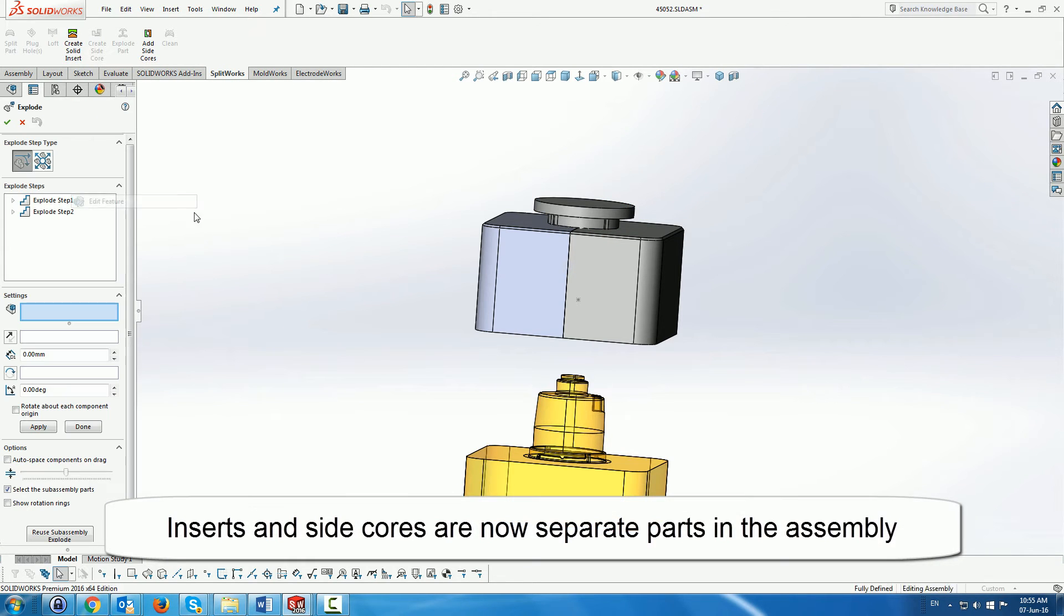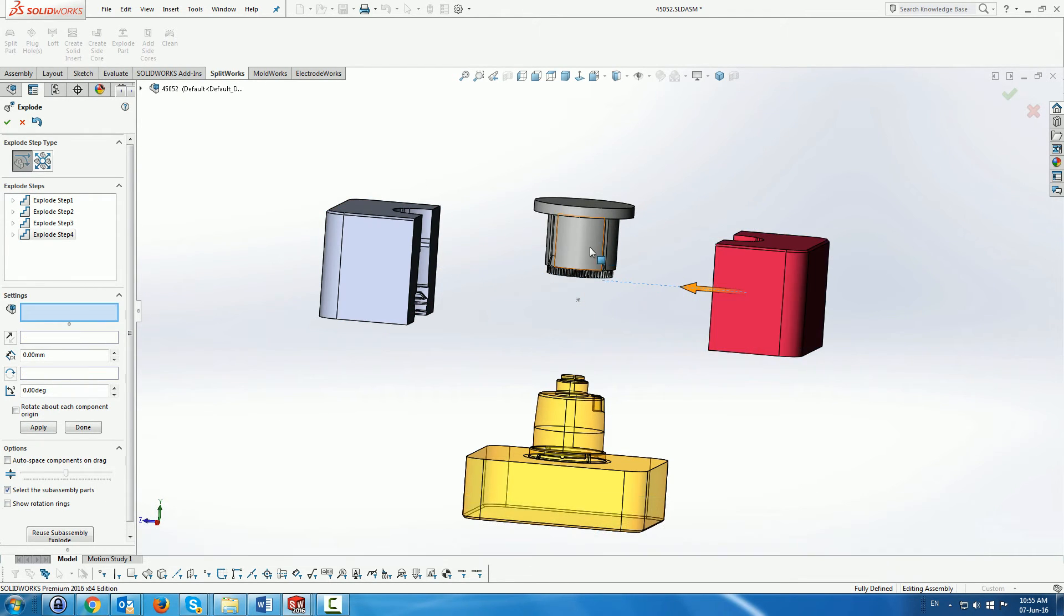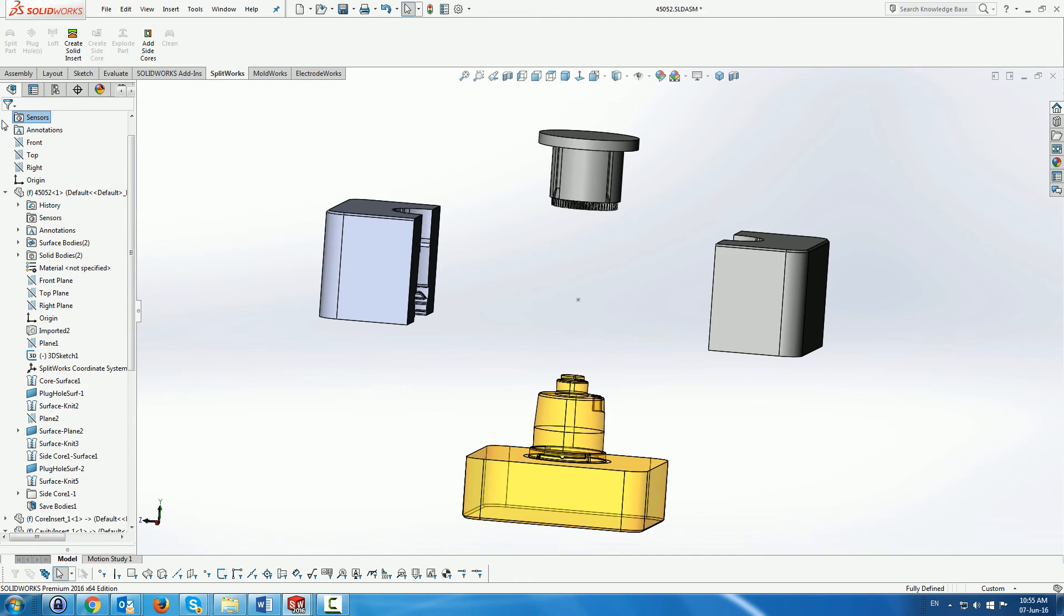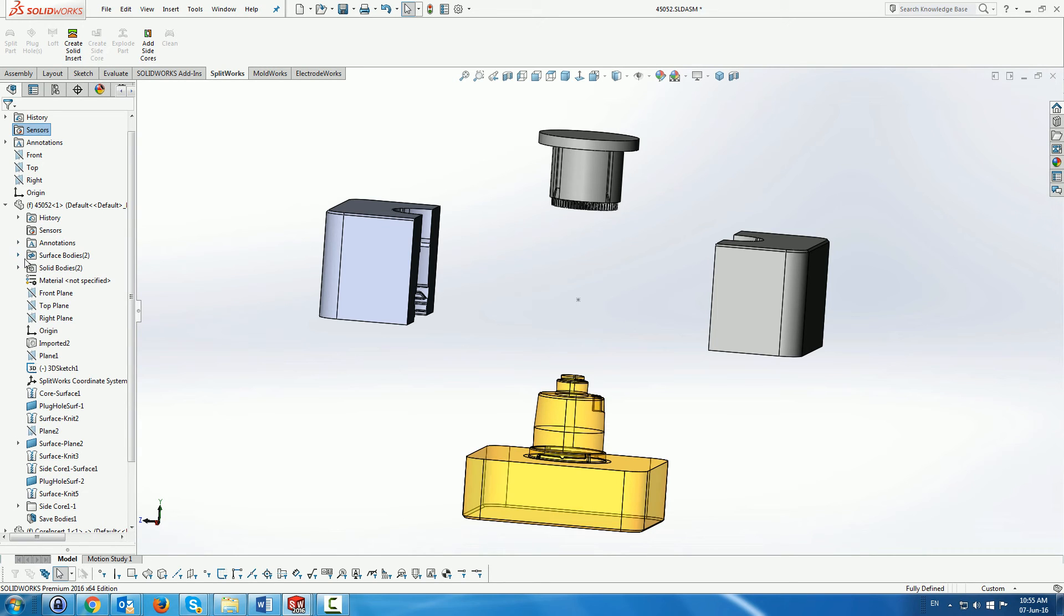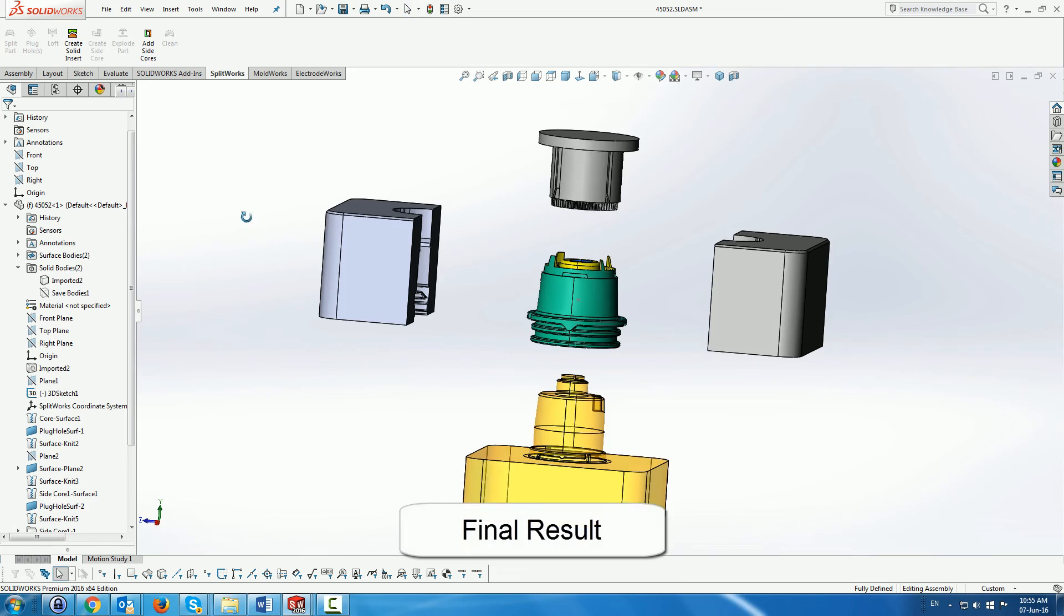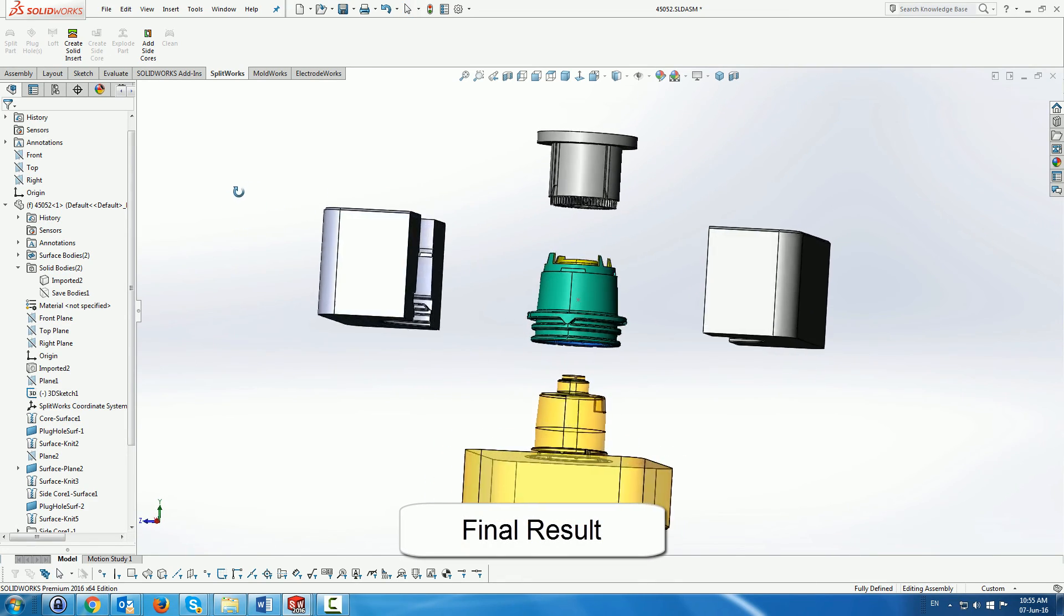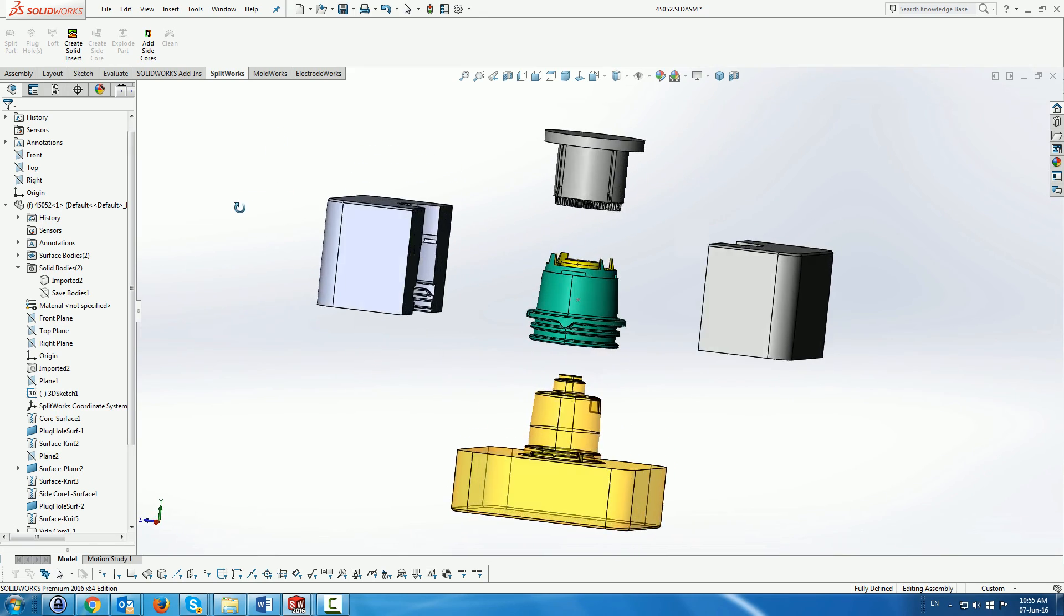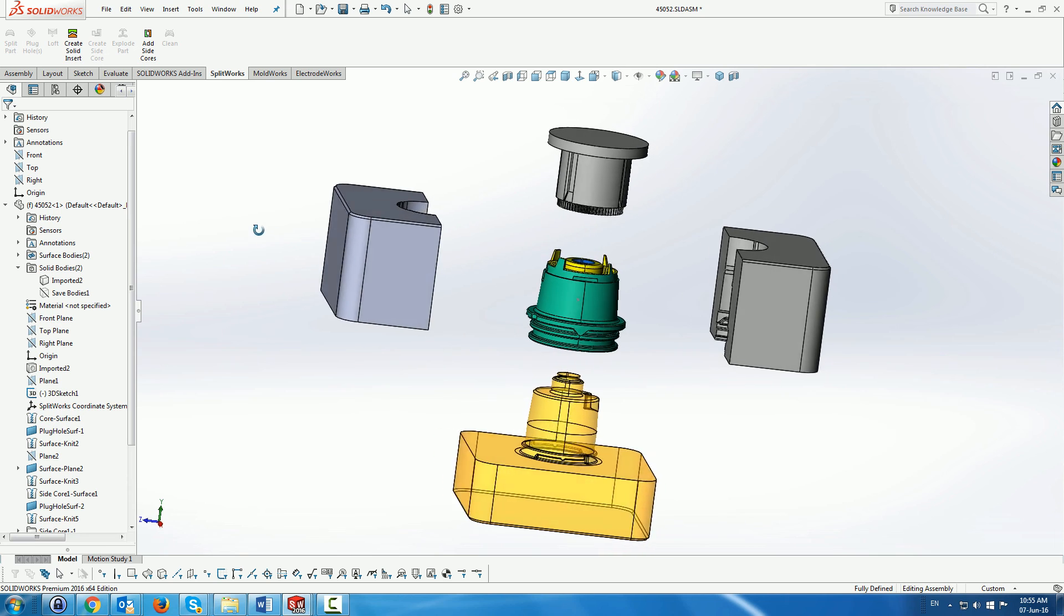So you can see that there are separate parts in the assembly by the fact that I'm now exploding them using the explode function. And you can also see inside the tree different parts. Here we're just going to show the original part as well. So here we get the final result very quickly of splitting of quite a complicated part. Just bear notice that it's not yet finished because there are still some undercuts on the core.